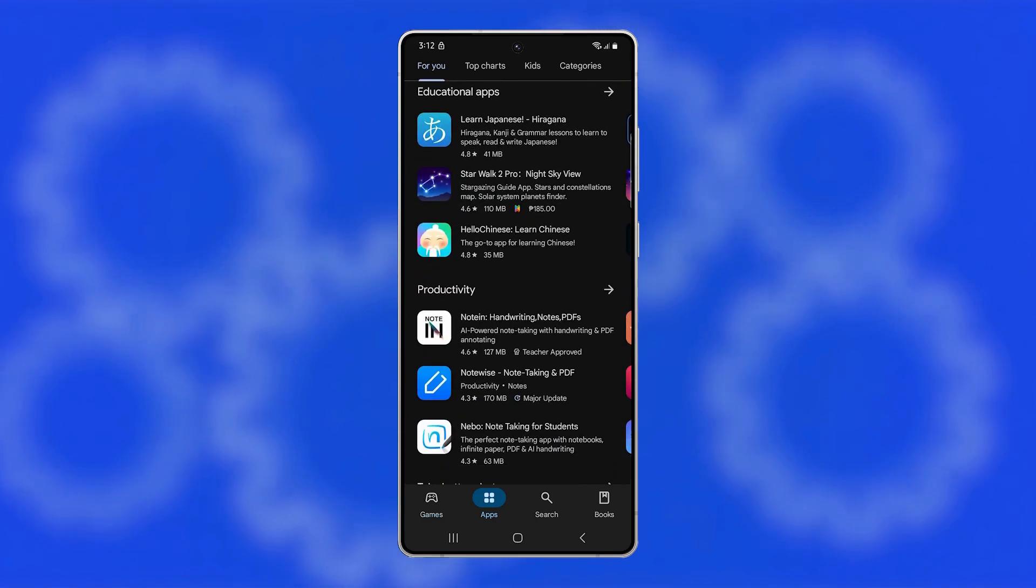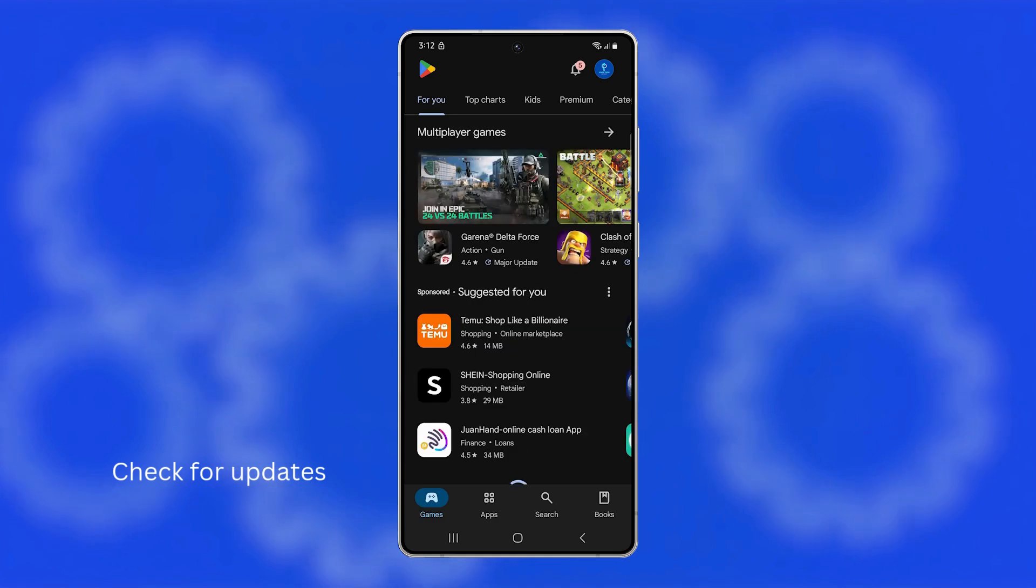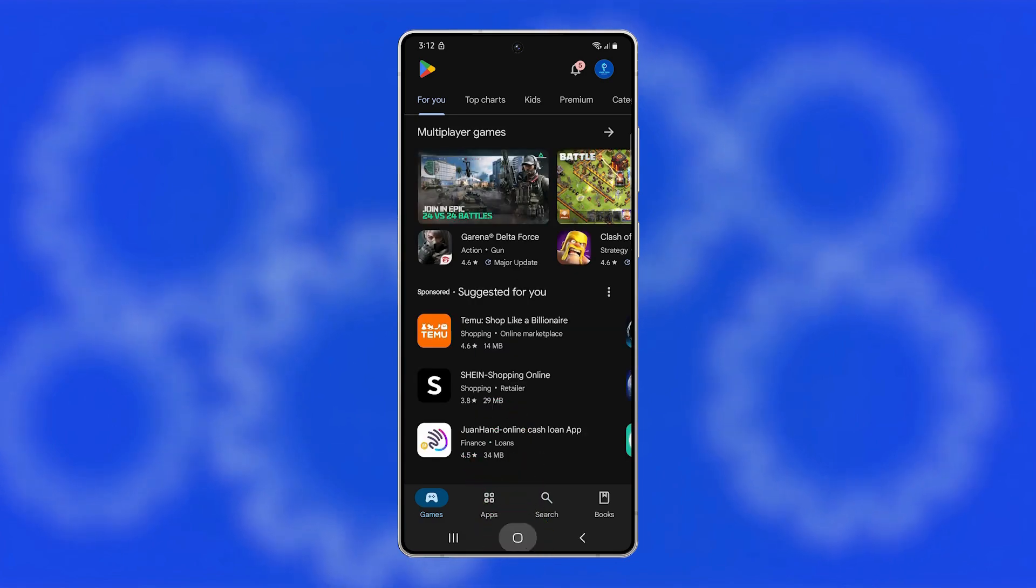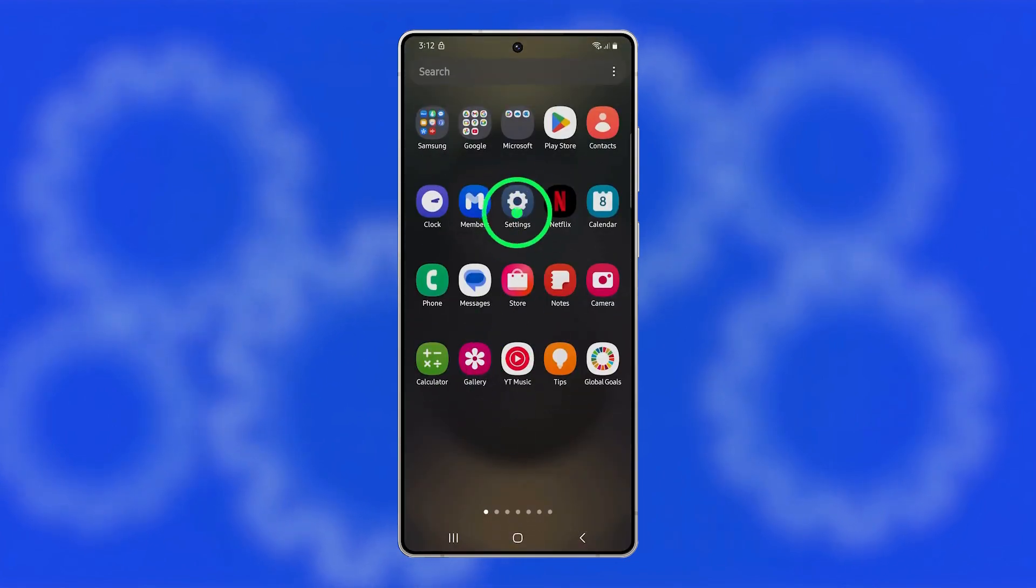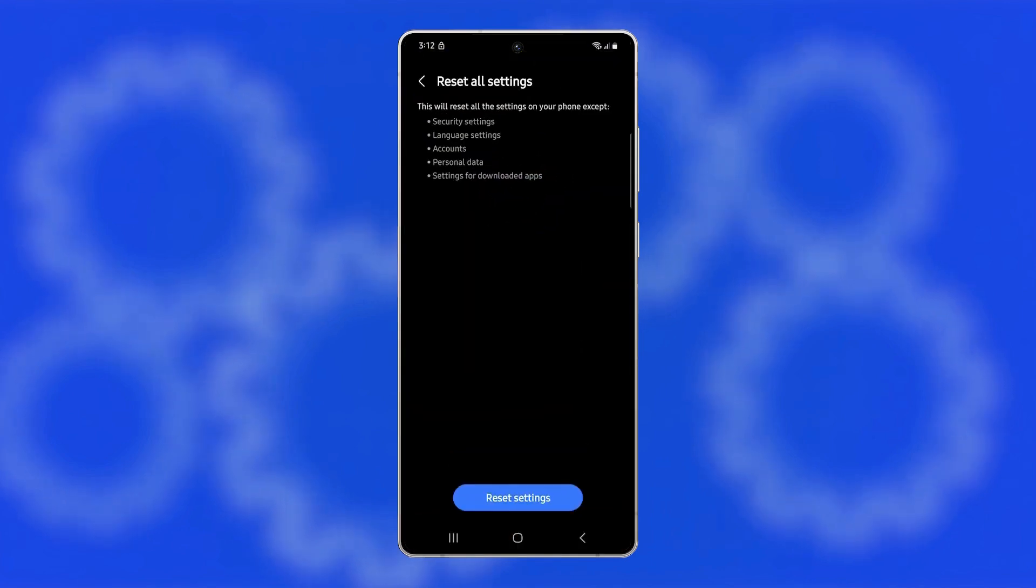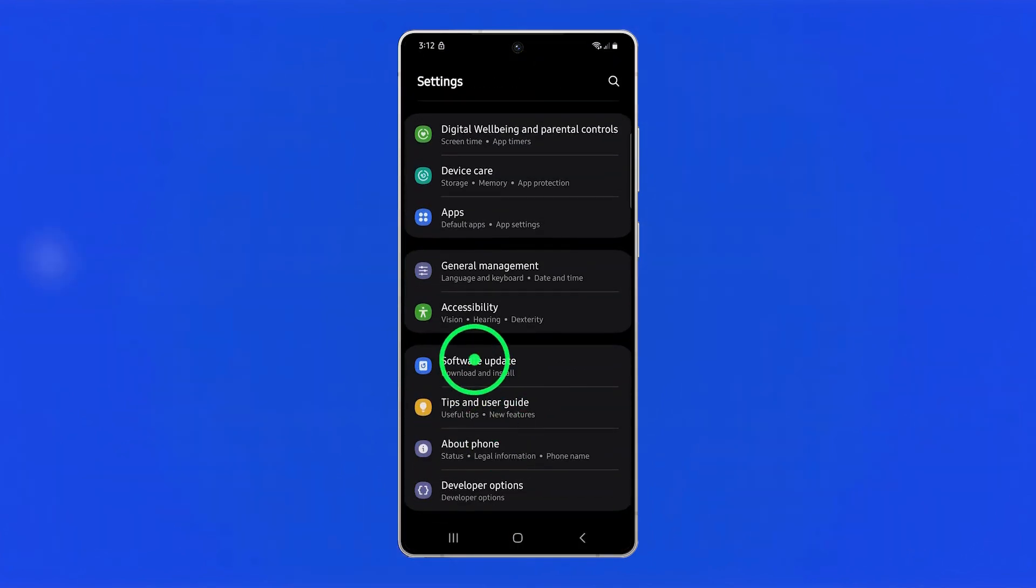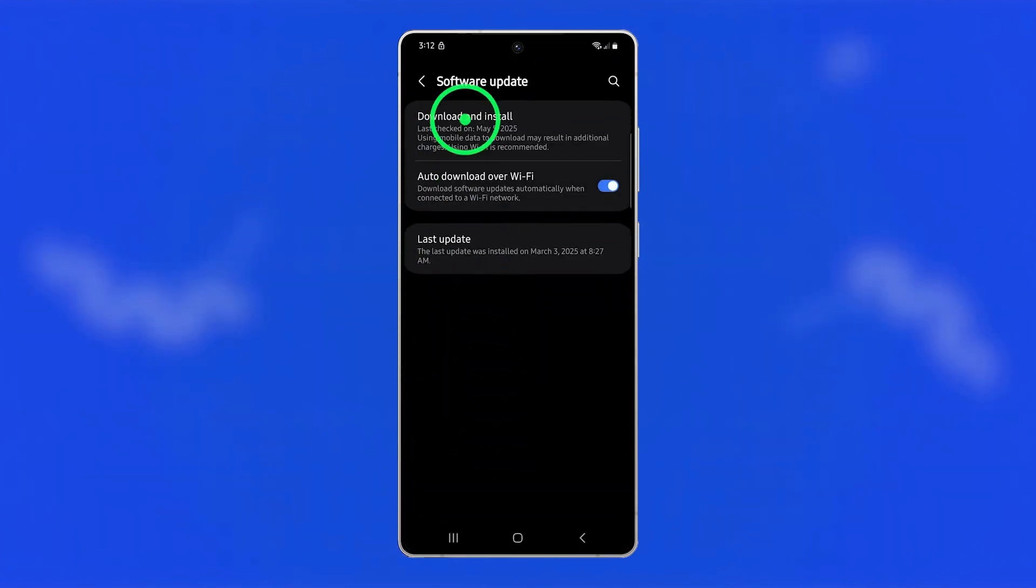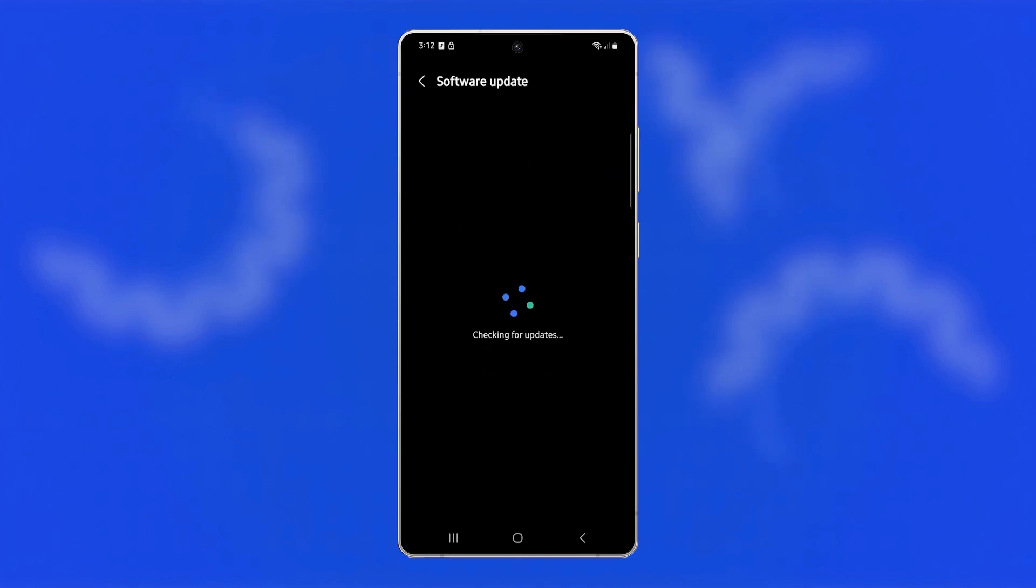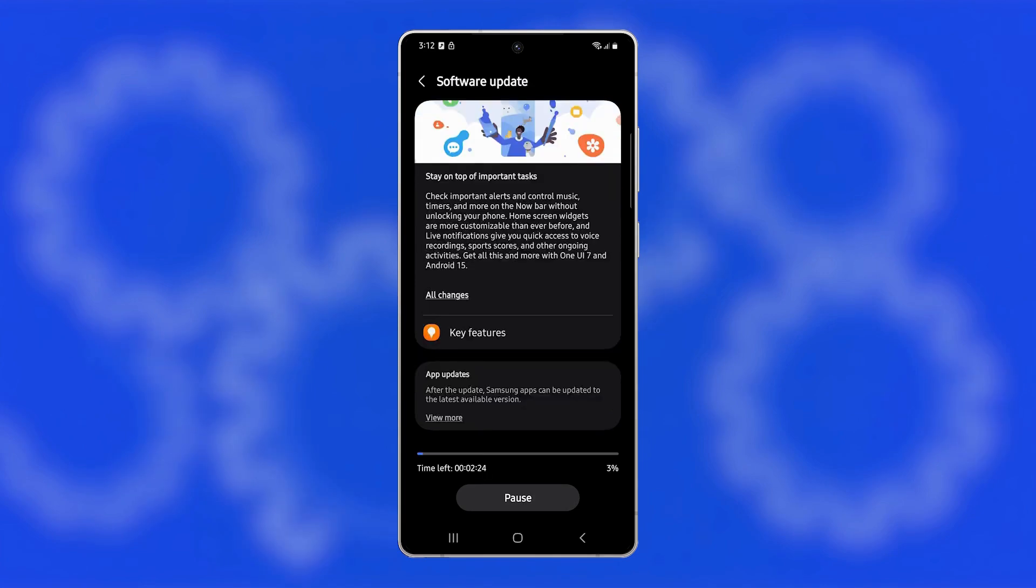If that doesn't fix it, try checking for software updates because outdated firmware may contain bugs that cause reboot loops. Open Settings, scroll down, and tap on Software Update. Tap Download and Install, and if an update is available, follow the prompts to complete it. Updates often contain bug fixes and system optimizations that can stabilize your phone.